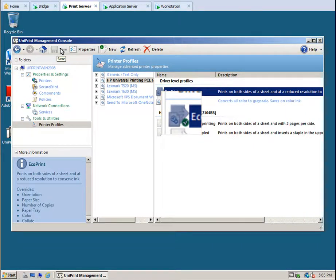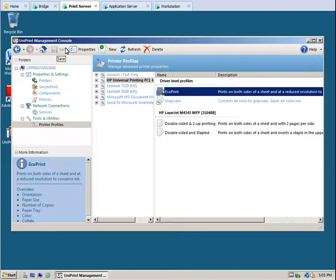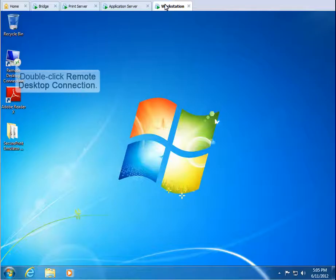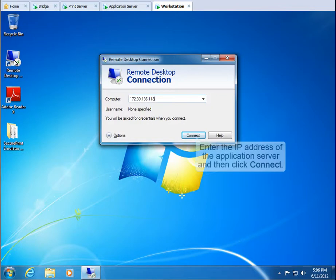Now let's select a printer profile in a user session. Go to the workstation. Double-click Remote Desktop Connection. Enter the IP address of the application server and then click Connect.